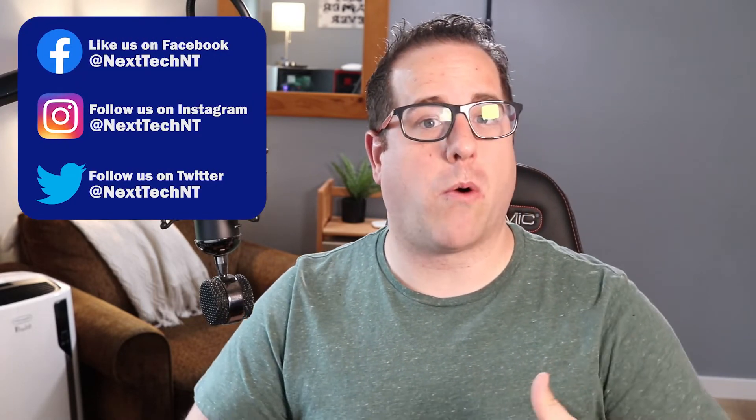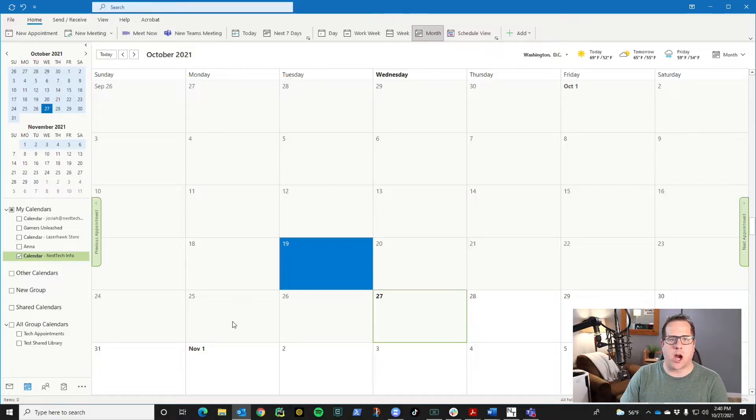Like I said, what we're going to do is talk about calendar sharing in the desktop app. So let's go ahead and hop over to our computer and jump in there.